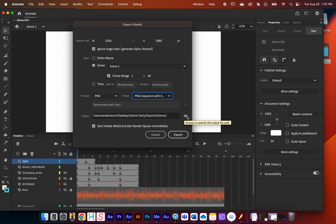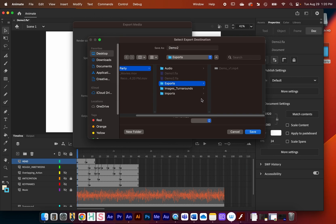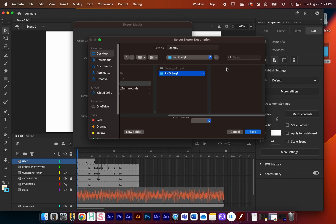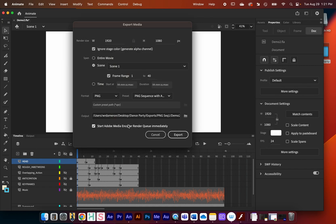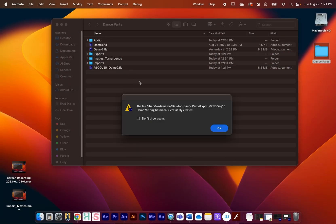Now I'll set the output location by clicking the folder icon. I'm in my exports folder, and since this is going to export 40 individual PNG images, I need to make a subfolder to stay organized. I'll click 'New Folder,' call it 'PNG sequence 1,' press Create, and save there. All 40 PNGs will be saved into that folder. As before, Media Encoder will handle the export, so I'll press Export.